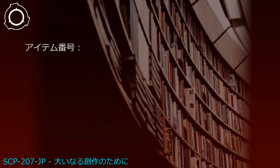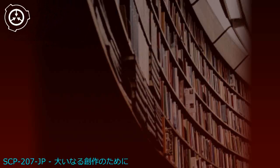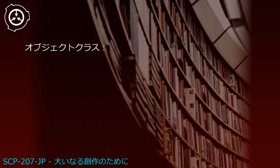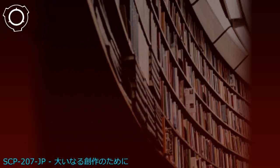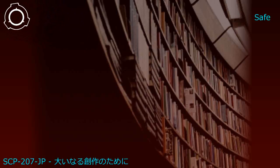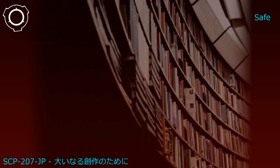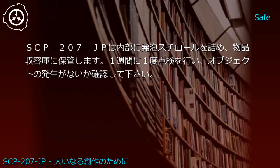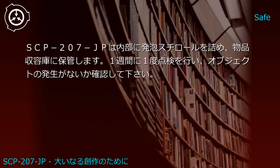Item number SCP-207-JP, Object Class Safe. SCP-207-JP is stored inside a containment locker packed with styrofoam. Inspections are conducted once per week to check for object generation.